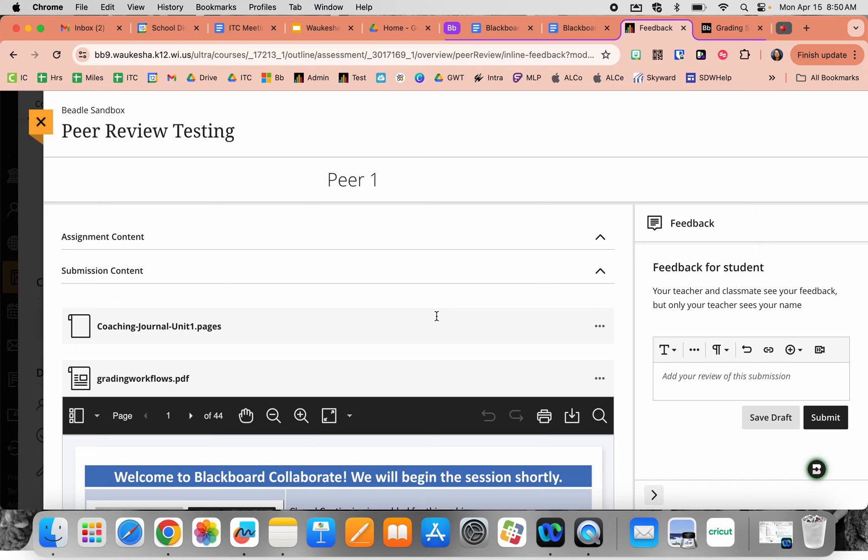If you are using this for some sort of Google project or Google product, you can provide a link and then students will click into that and it will open up in another tab or in the appropriate app.